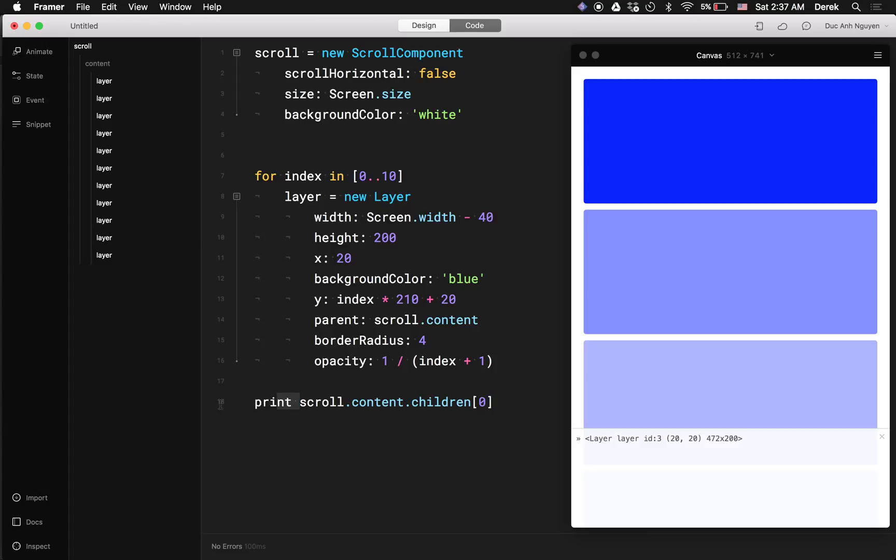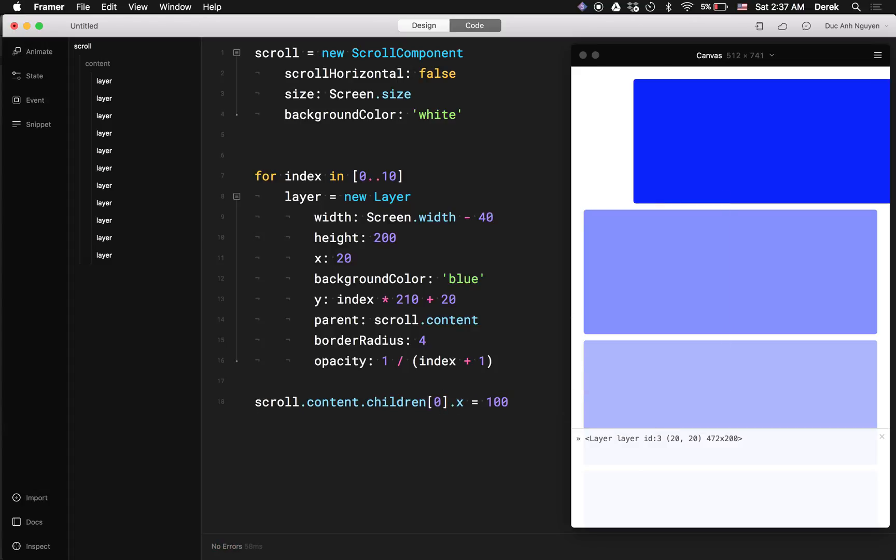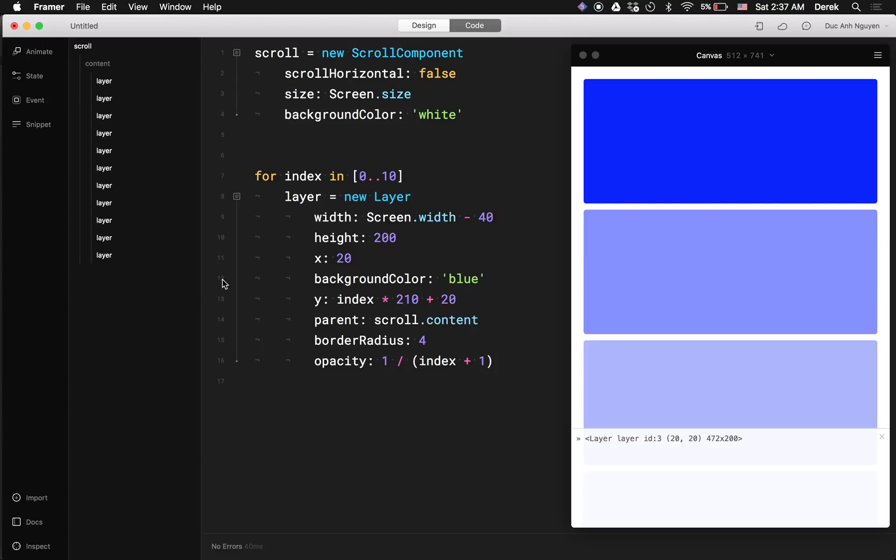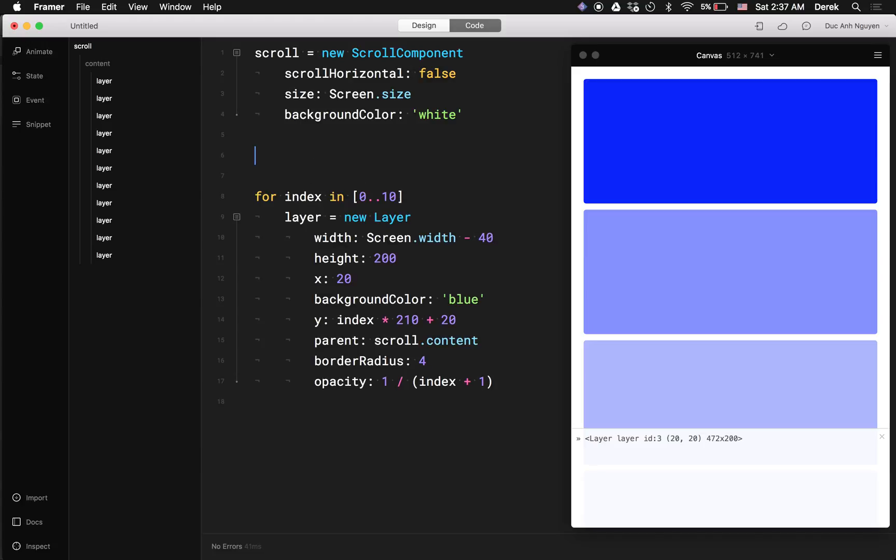And this would be the reference to the first layer generated by the loop. So here I can do... Yeah, that's working. But sometimes the order of the content is not reliable and the first content is not necessarily the layer you want to access.